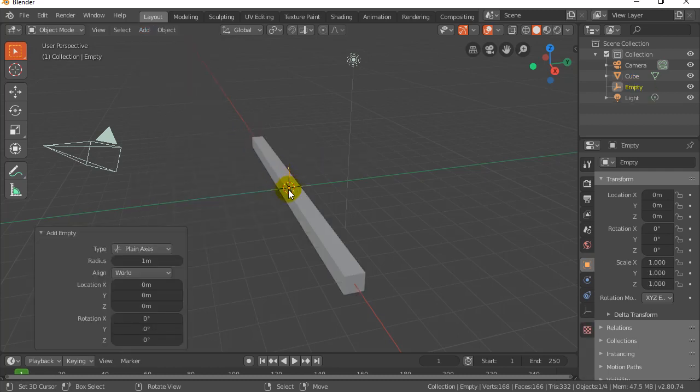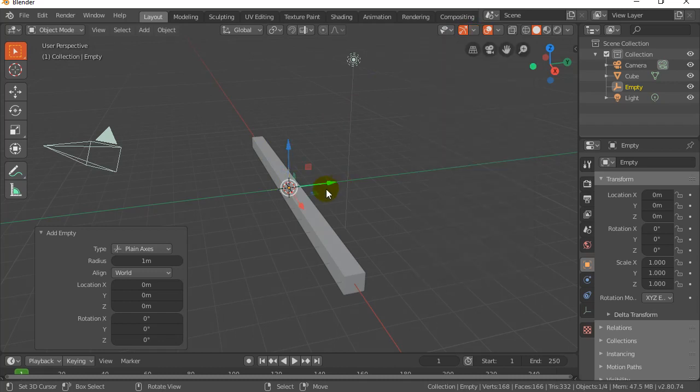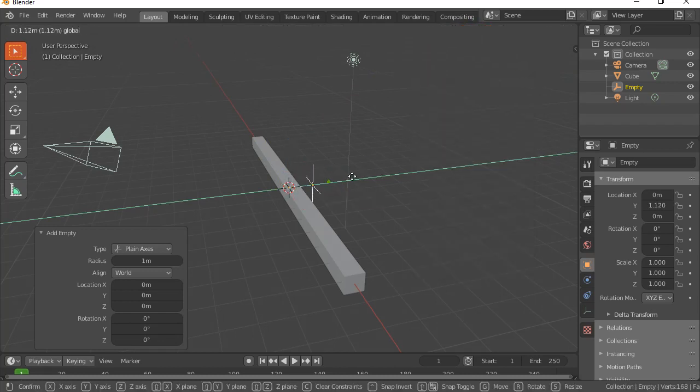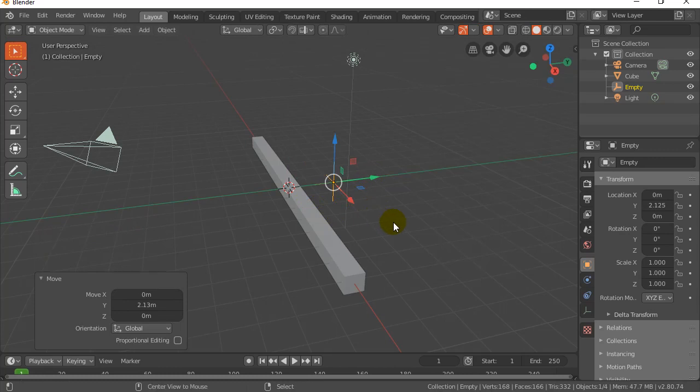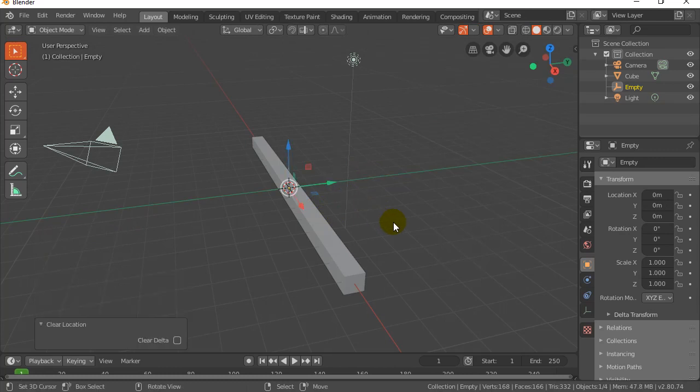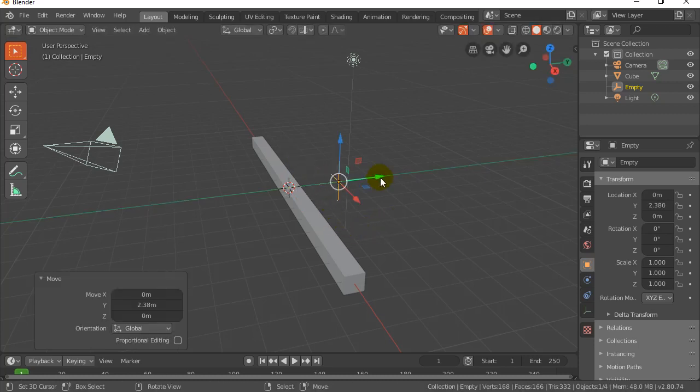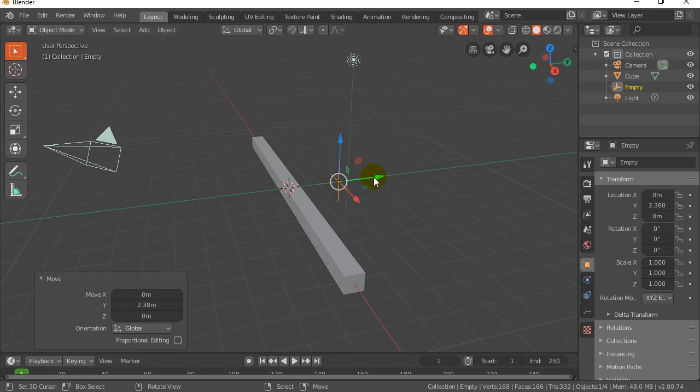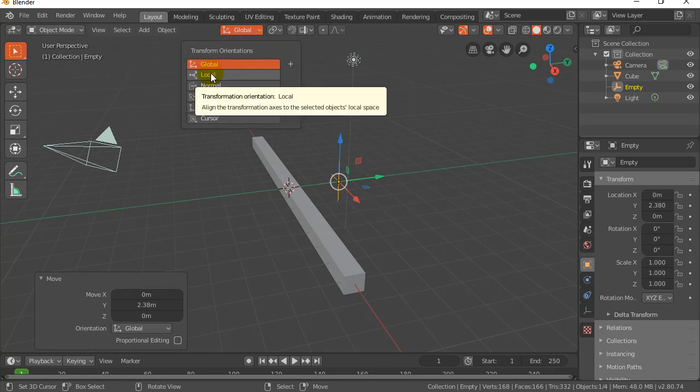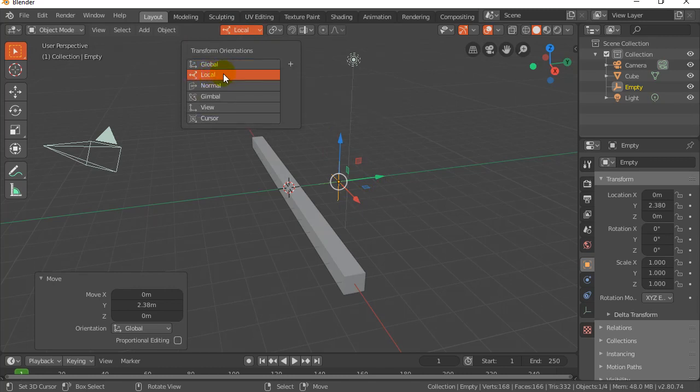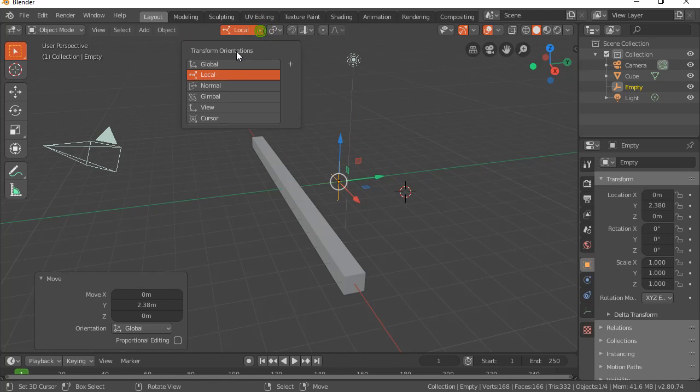Now depending where your cursor was, your empty may have been somewhere weird. Remember you can always hit Alt G to recenter it. But I'm just going to leave it there for now. Check out the axes: Z is pointing up, Y is that way, X is that way. And even if you take the local coordinates of the object, they're matching. That's good. Okay, so let's remember those orientations.